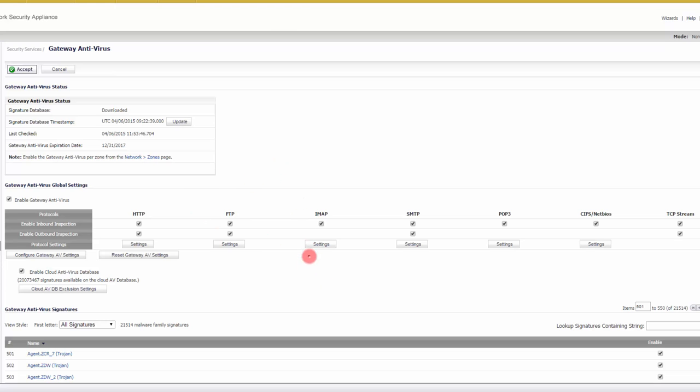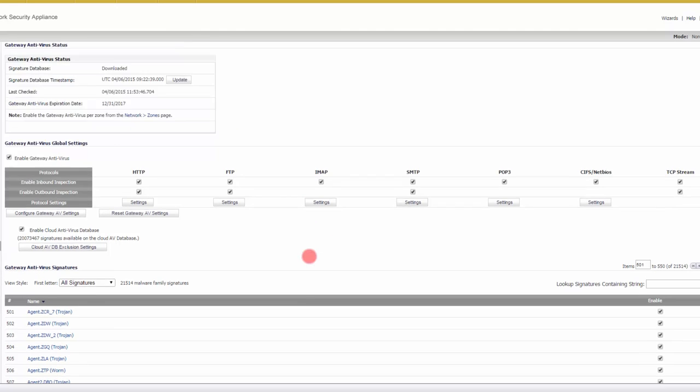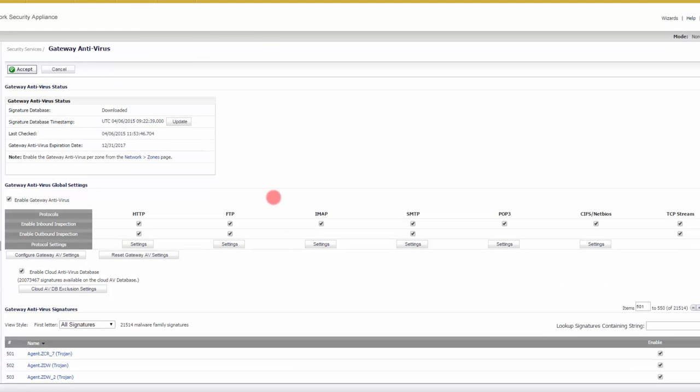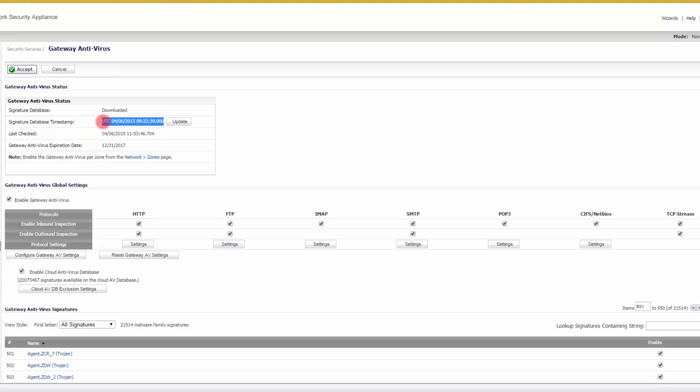You can see here that you have 21,000 signatures. What's going to happen is if you have a subscription, if you're licensed for this, then you have a timestamp. You can see today's actually the 6th, April 6th. So you can see that it updates automatically every day to give you the latest virus signatures.